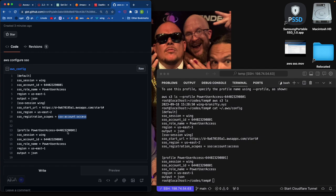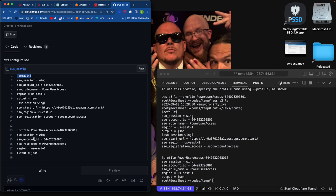So SSO region US East 2 start is from that page here on the identity center page setting summary and scopes SSO account access. This is just the standard thing. And then this is the profile that will be linked with this somehow. I don't know exactly how it works.